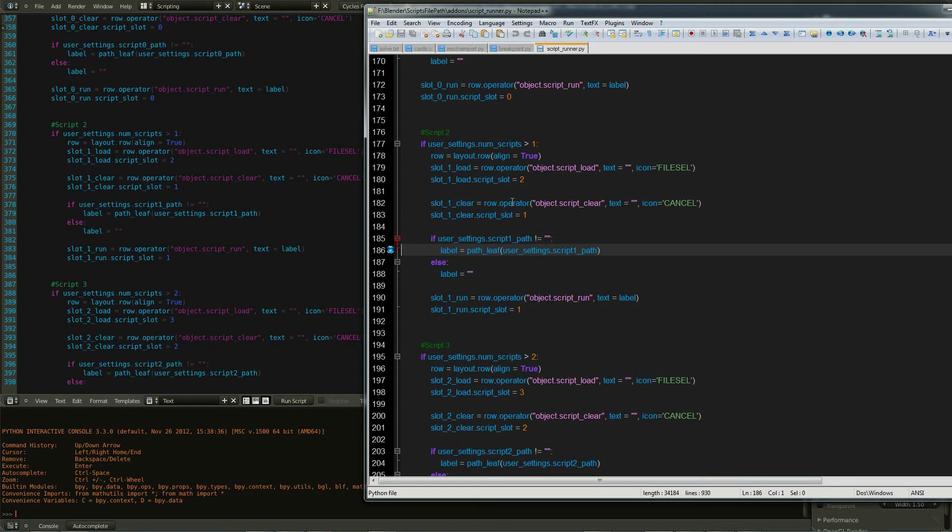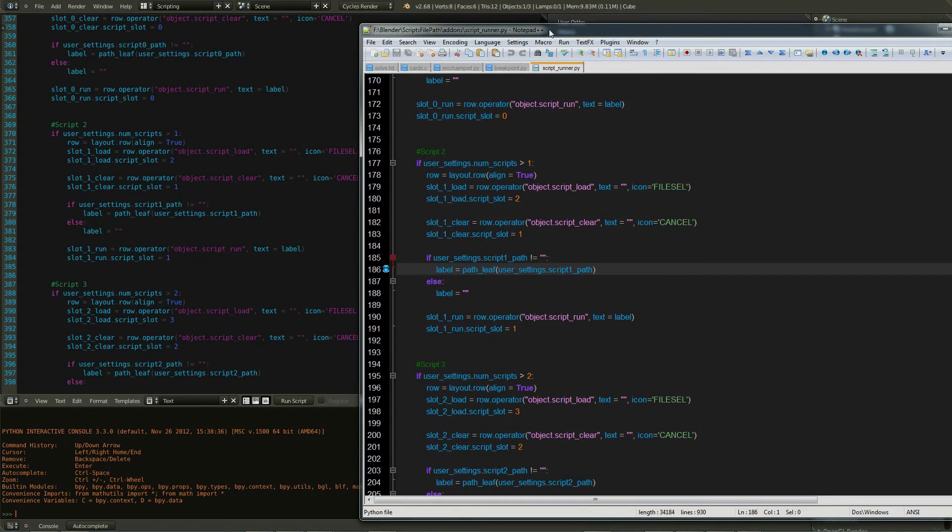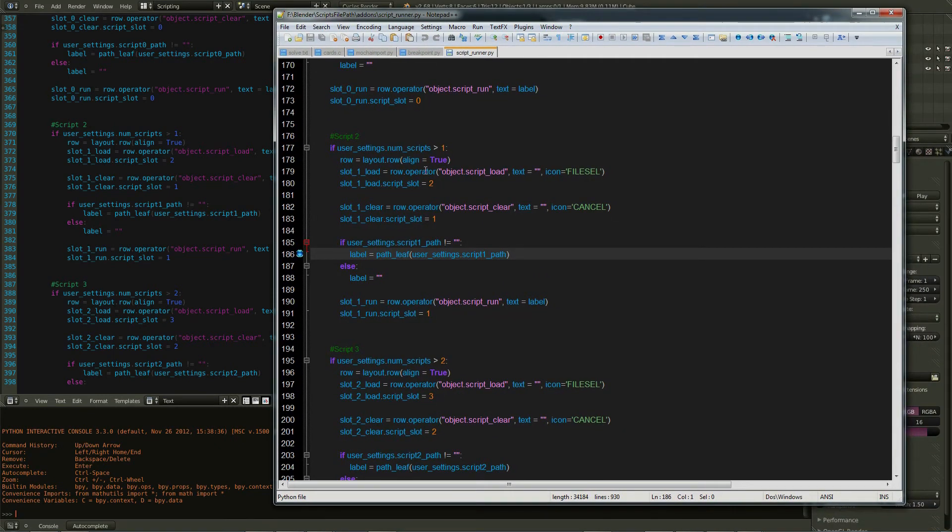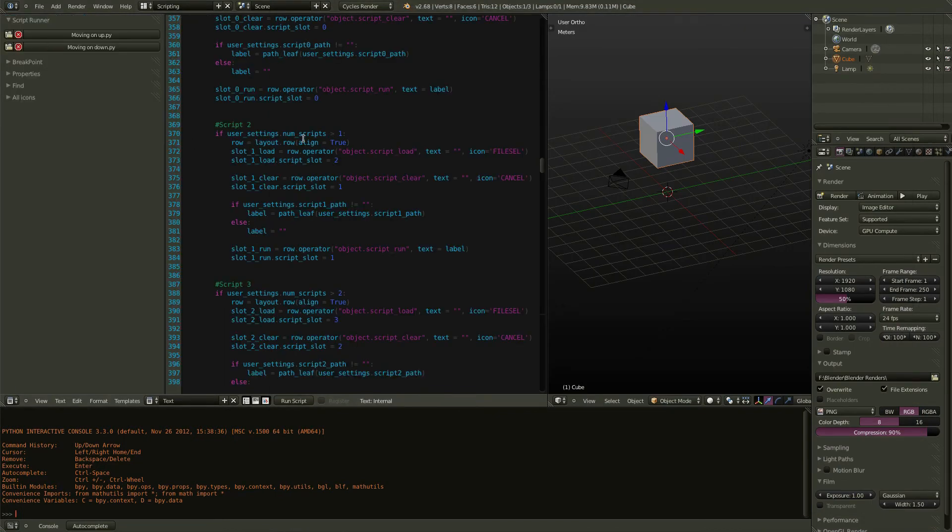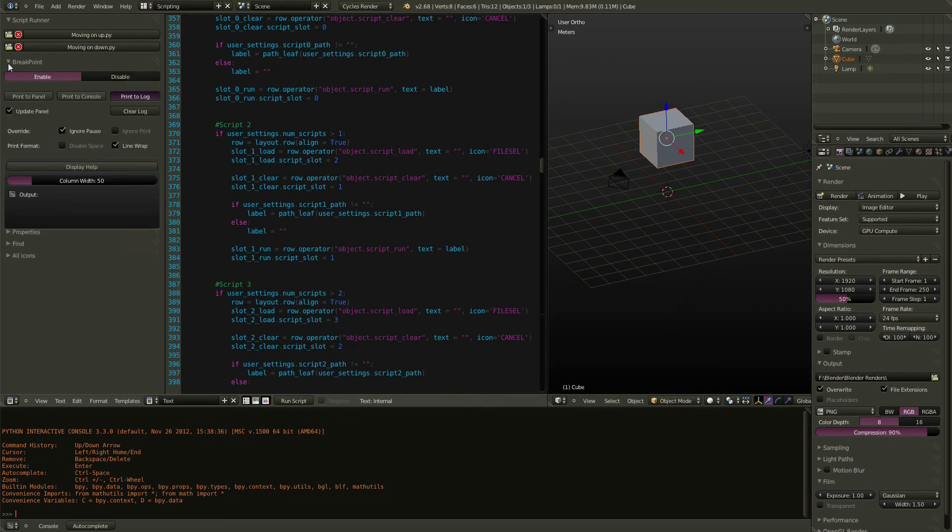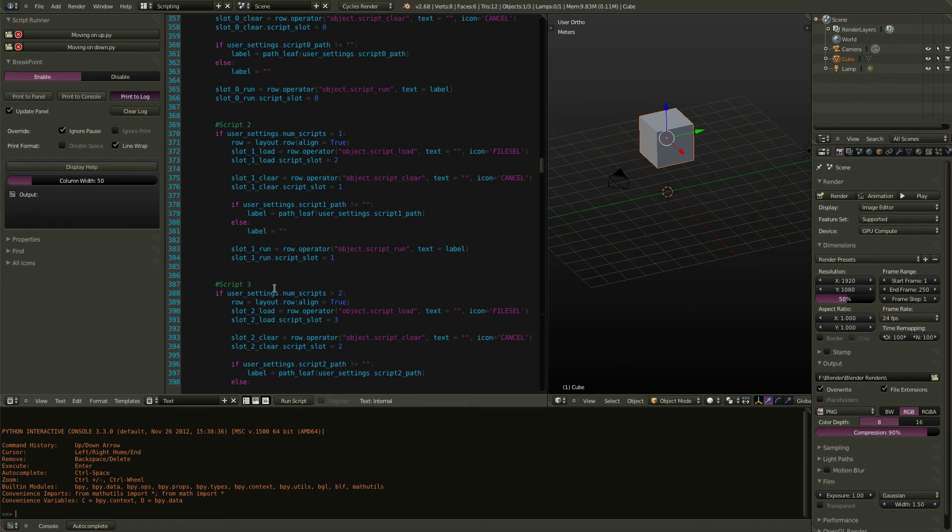So I wrote ScriptRunner primarily so I could simply keep the script in one spot, not even ever have it in here. If you want to keep your text editor layout here because you're using this other incredible add-on called Breakpoint, which lets you debug your code,